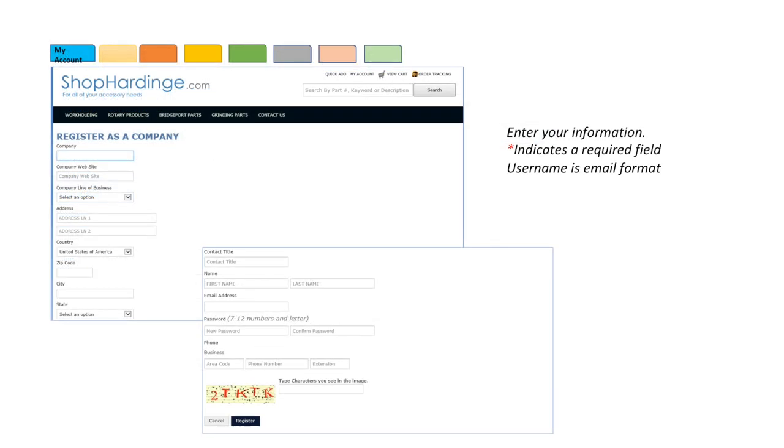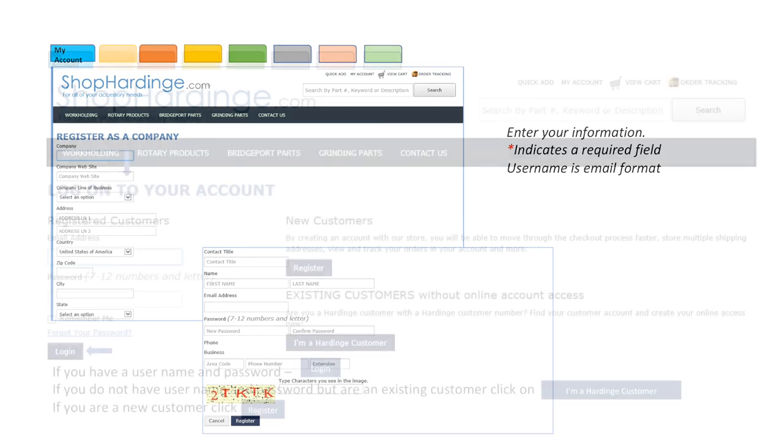By creating an account with your store you will be able to move through the checkout process faster, store multiple shipping addresses, view and track your orders in your account and more. To create an account select register. Enter the required information. Asterisk indicates a required field. Username is email format.